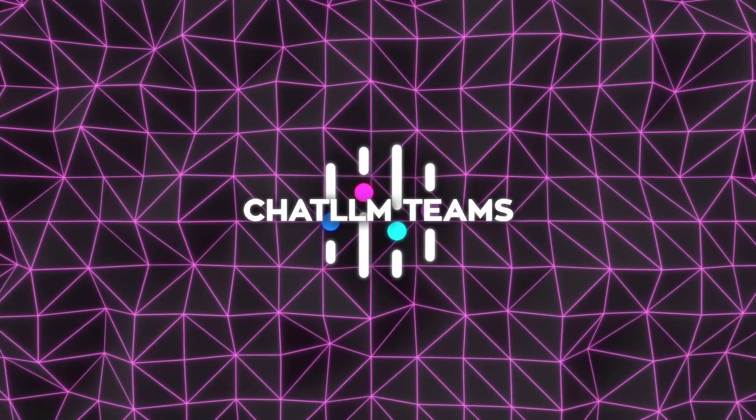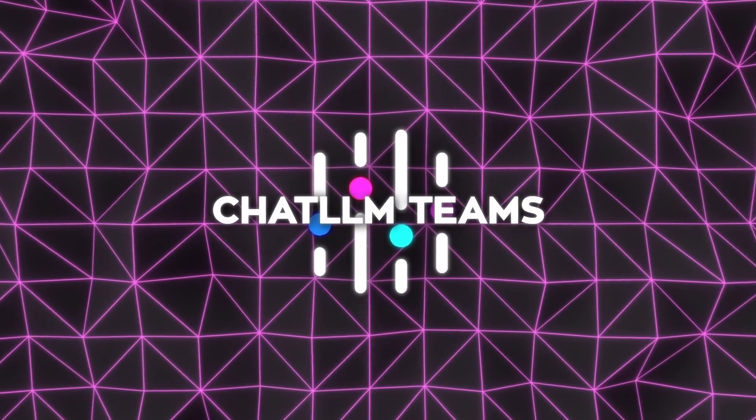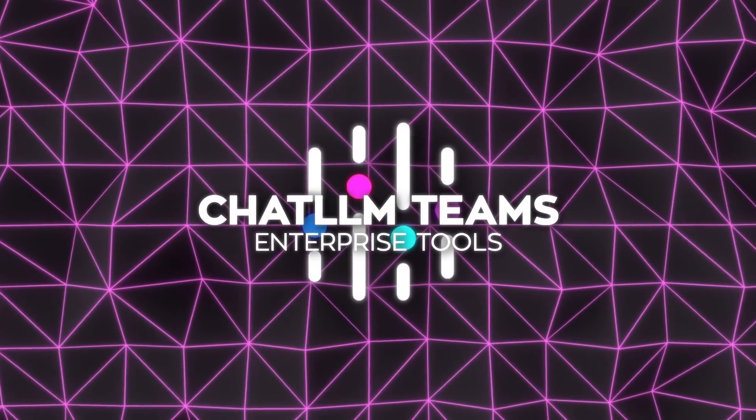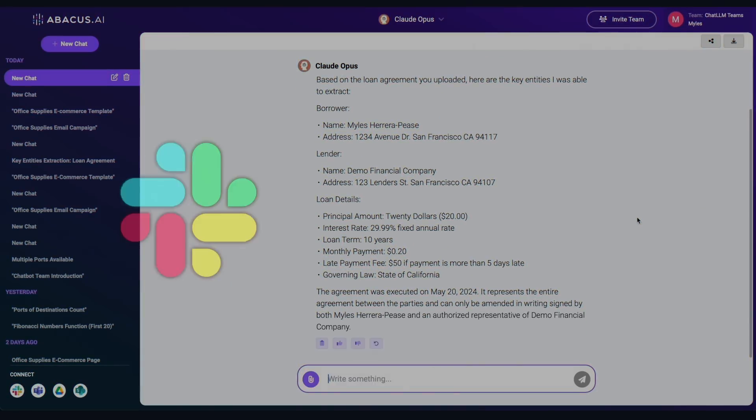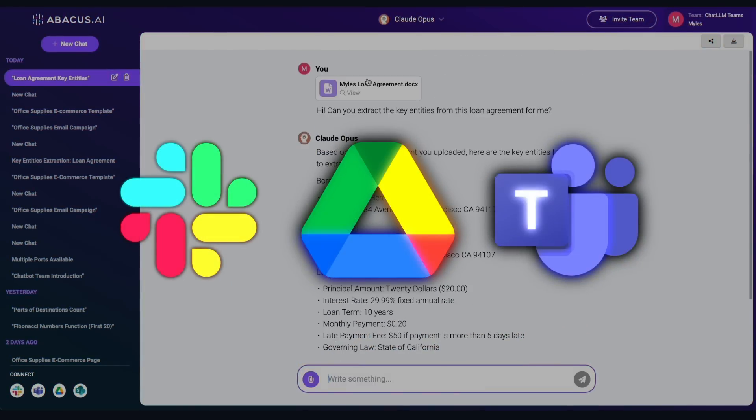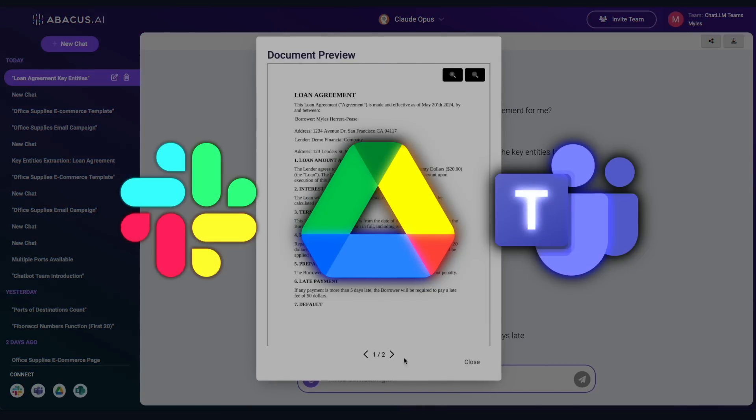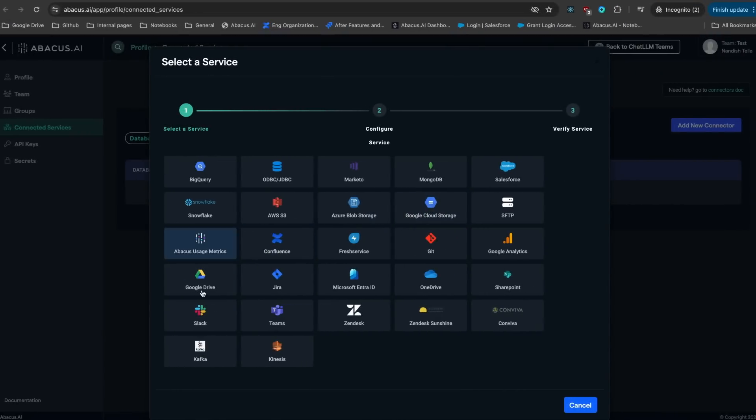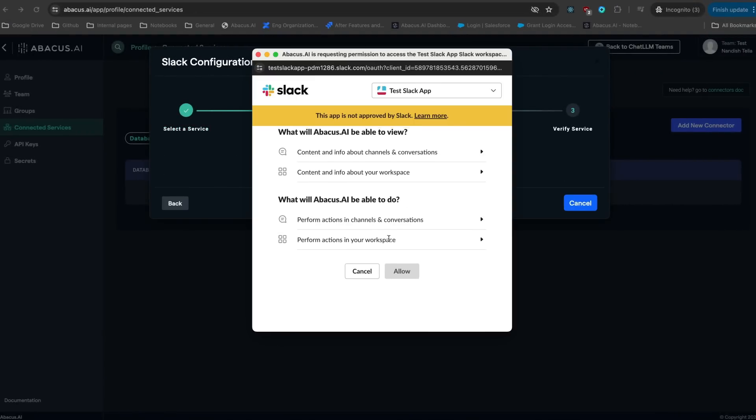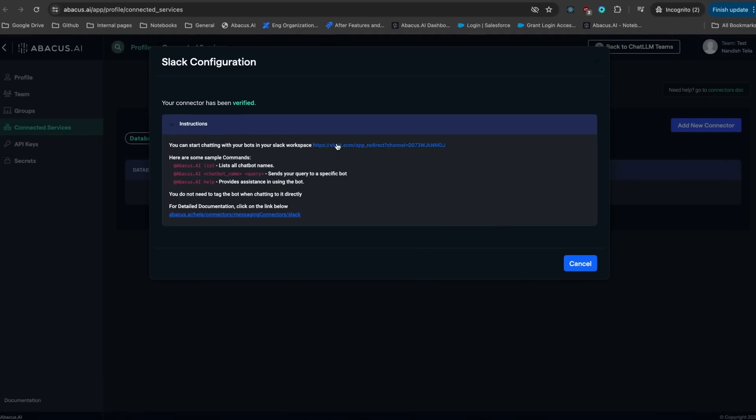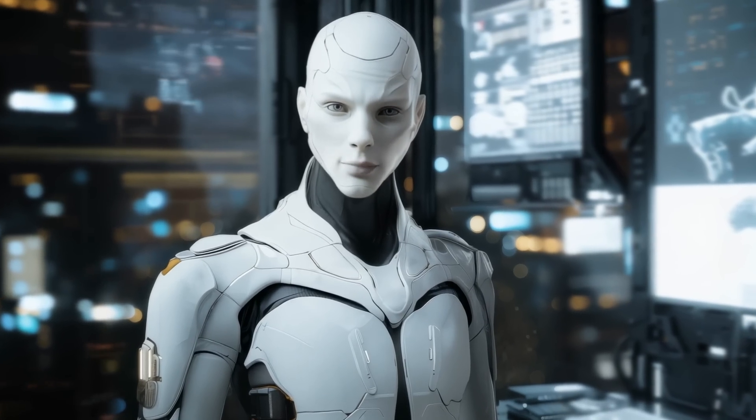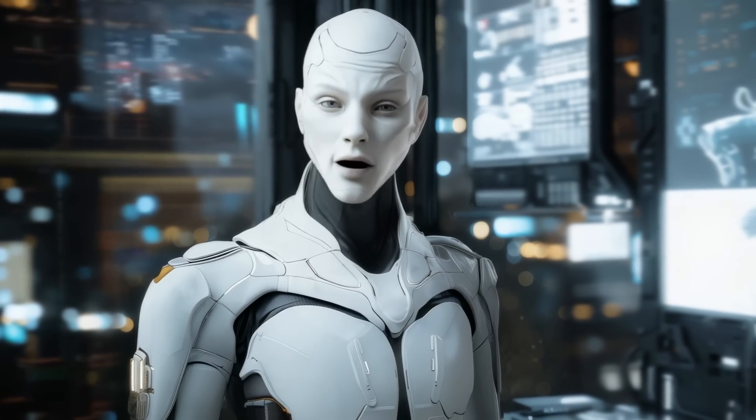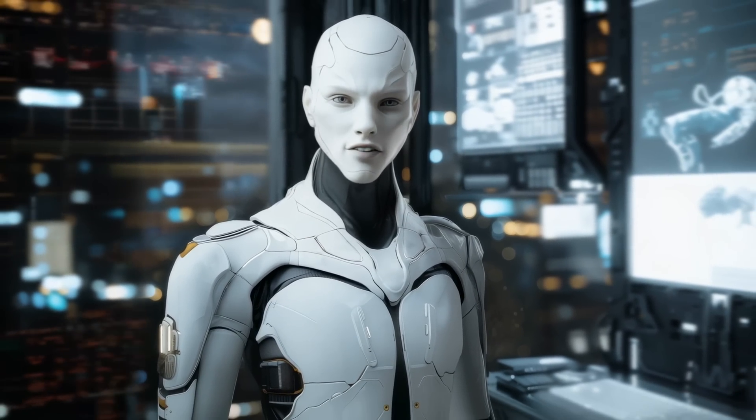What makes ChatLLM even more practical is the integration with enterprise tools. You can link it to platforms like Slack, Google Drive, and Microsoft Teams, making collaboration straightforward. Imagine setting up a chatbot that pulls data from your internal systems and interacts with your team in real-time. It's not just about creating something cool, it's about solving real problems efficiently.